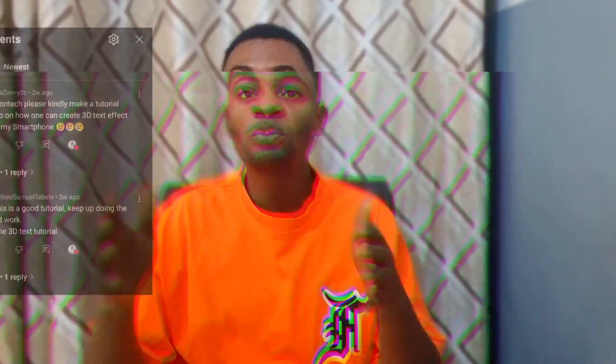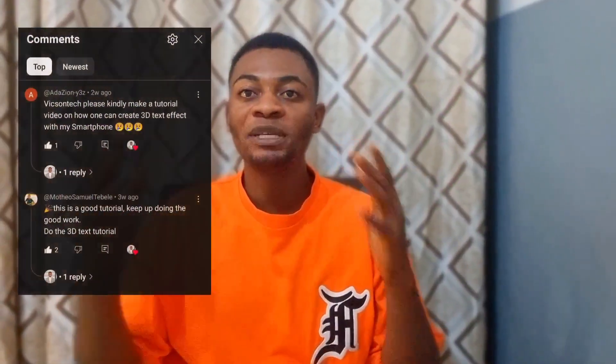A lot of people have been asking me, is it possible for you to create a 3D text effect in Pixelab using just your smartphone? Yes.